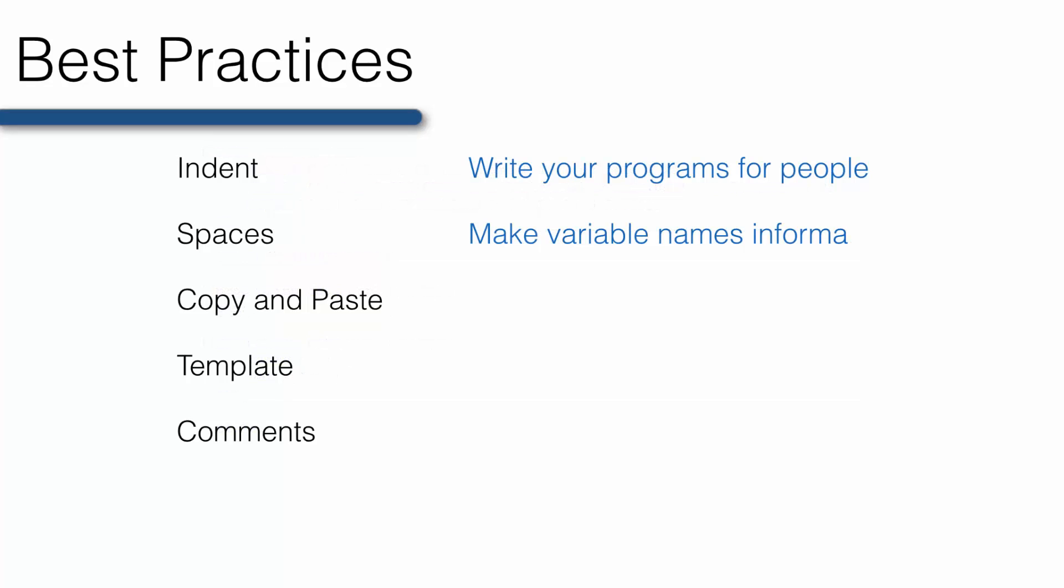This next best practice goes hand in hand with the previous best practice. That is, make your variable names informative. Just because you're allowed to name a variable underscore, one, X, F, four, nine, doesn't mean that you should.